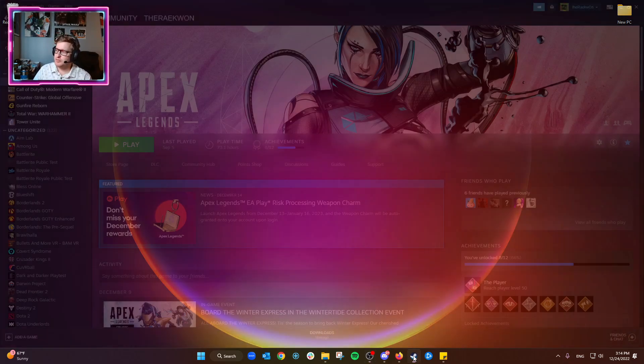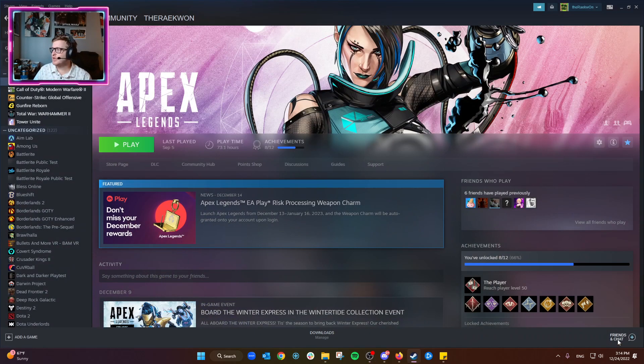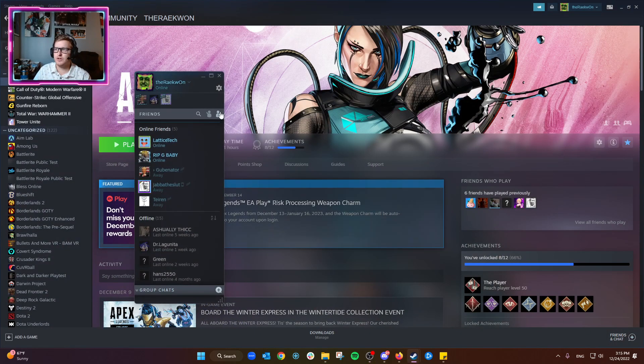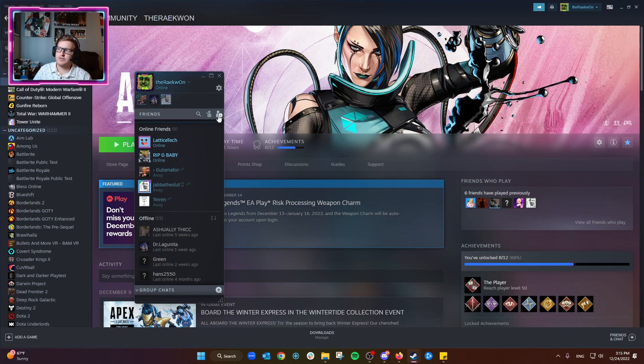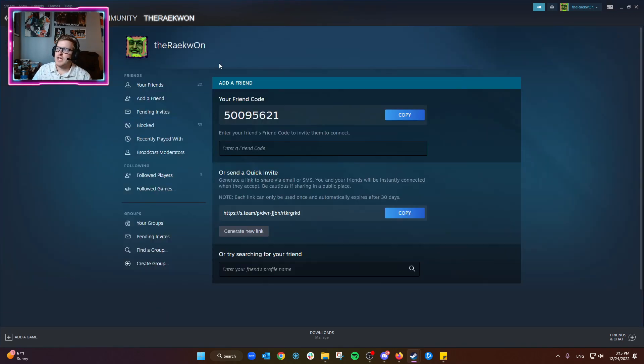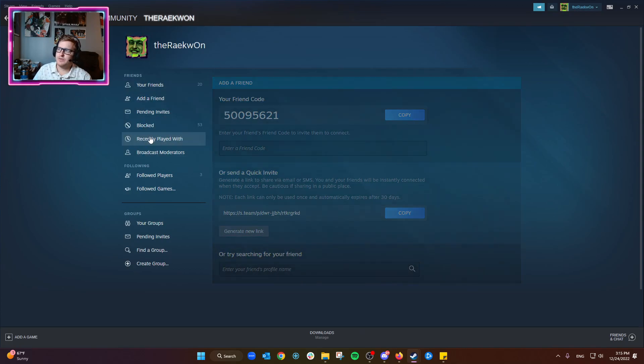What we're going to do is open up Steam, go to friends and chat down here in the corner, go to the little person icon with a plus, and then from here go to recently played with.